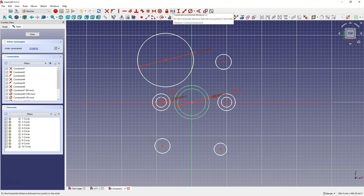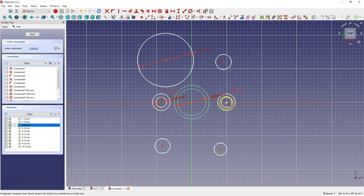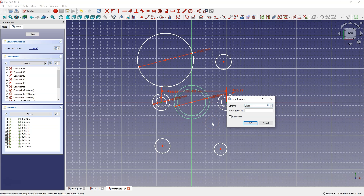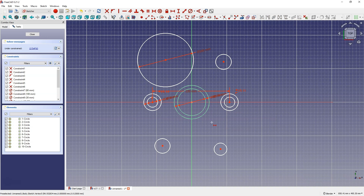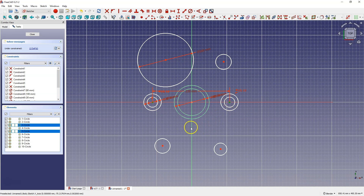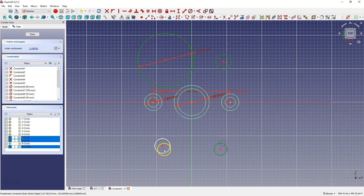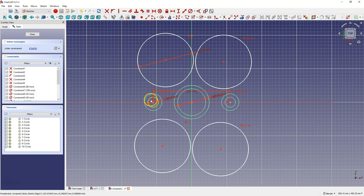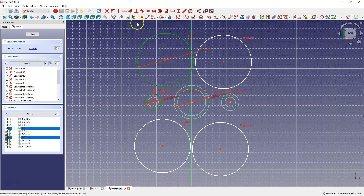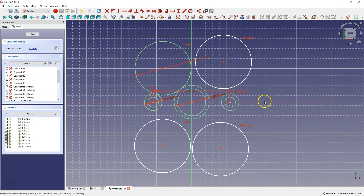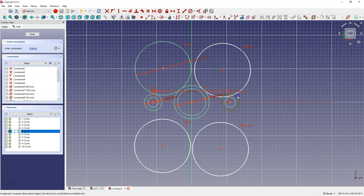Now I choose dimensioning horizontal distance and dimension the distance between these two points — I type 220 mm. Then select the center of this circle, the center of this circle, and the Y axis, and choose a symmetry constraint to place these circles symmetrically about the Y axis. Then select four of these circles and add an equality constraint. Now select this circle and this circle and choose the tangency constraint, then this circle and this circle and choose the tangency constraint. Do the same with the other circles — select them and add tangency constraints between them.